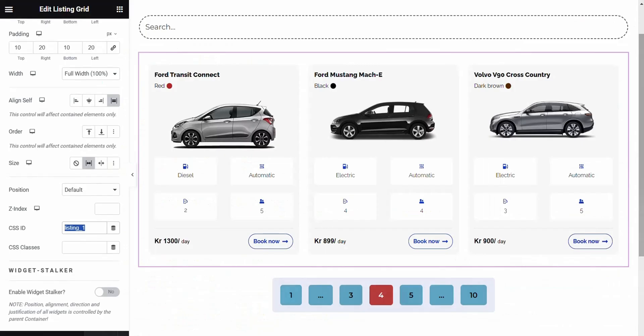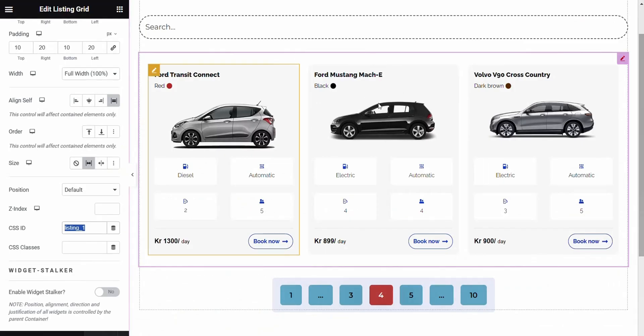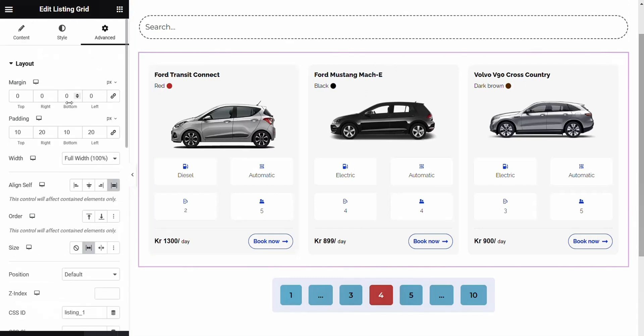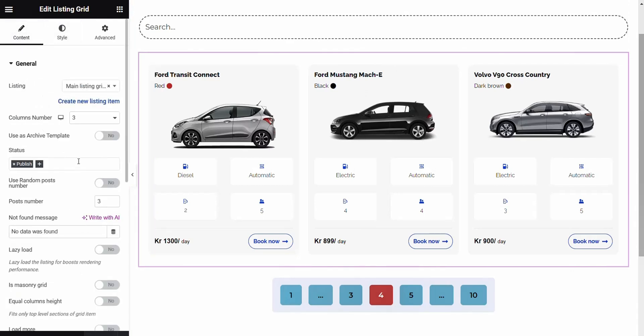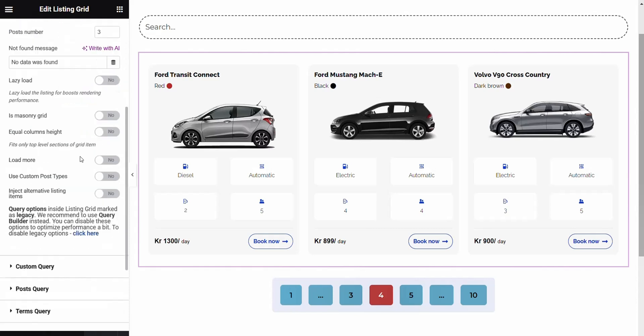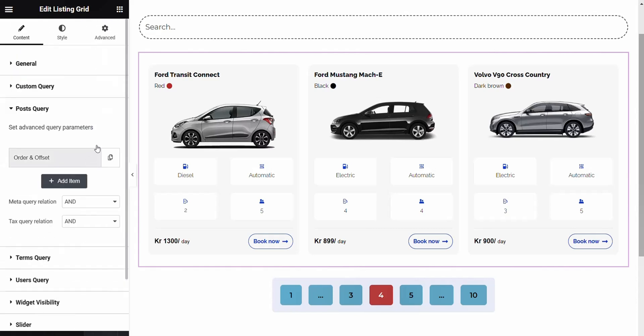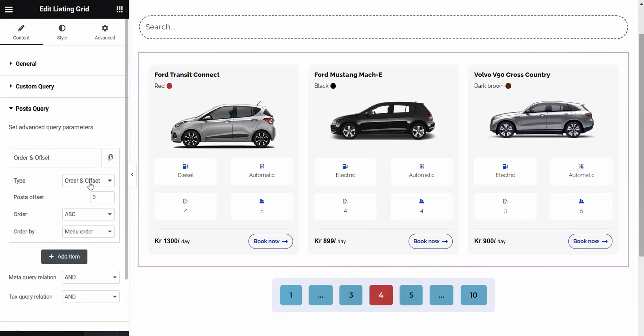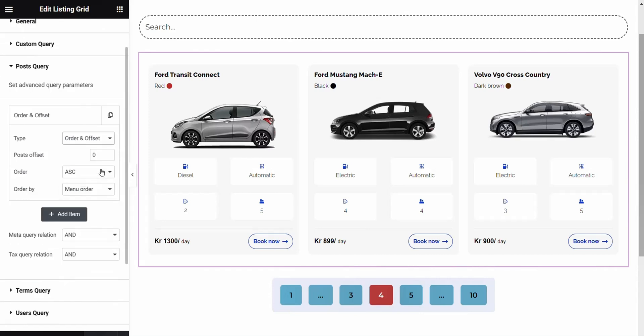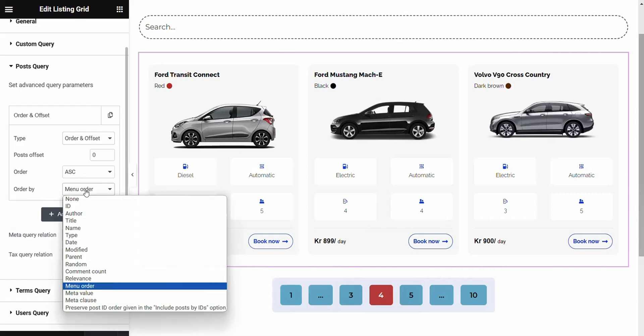Then we go back again to Elementor, Listing Grid. And then we go back again to Content. Then we scroll down a bit and come to something called Post Query. Here we choose Order and Offset. We set it to 0, then ASC, and then Menu Order.